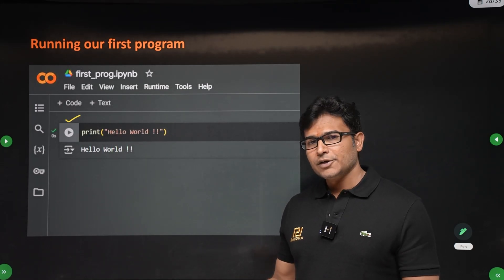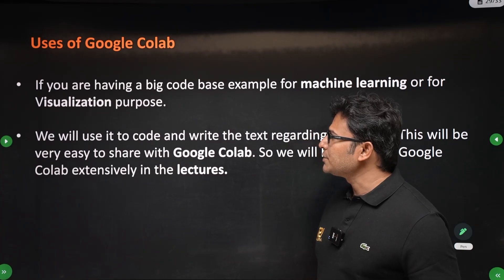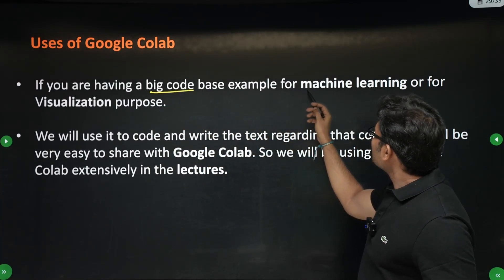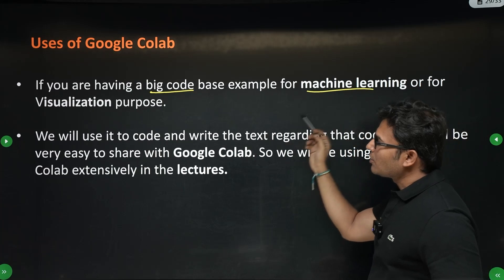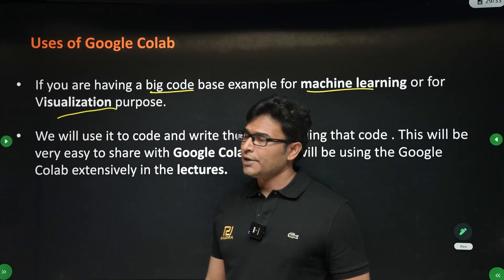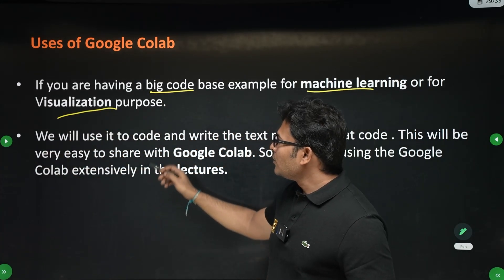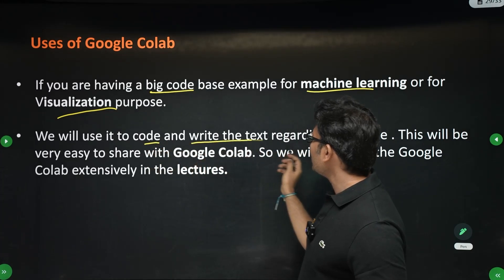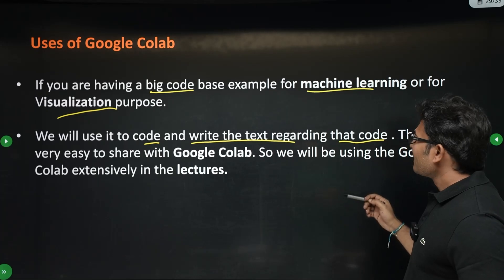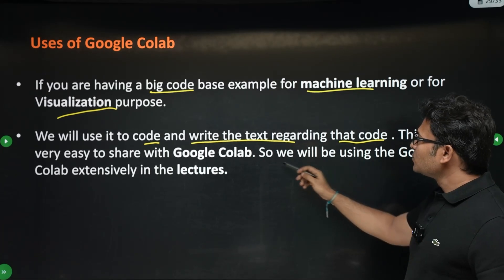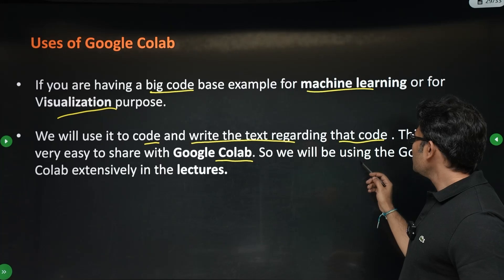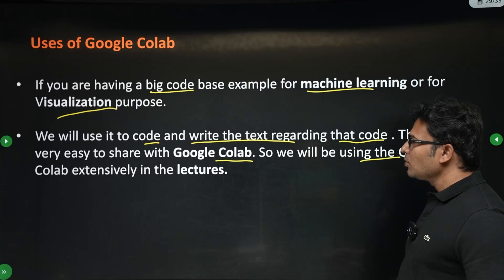If your program is really big — like machine learning or visualization — Google Colab will be very useful for collaboration. You can also write text related to the code, which means commenting. All this makes Google Colab very helpful. We will be using Google Colab in all the lectures.